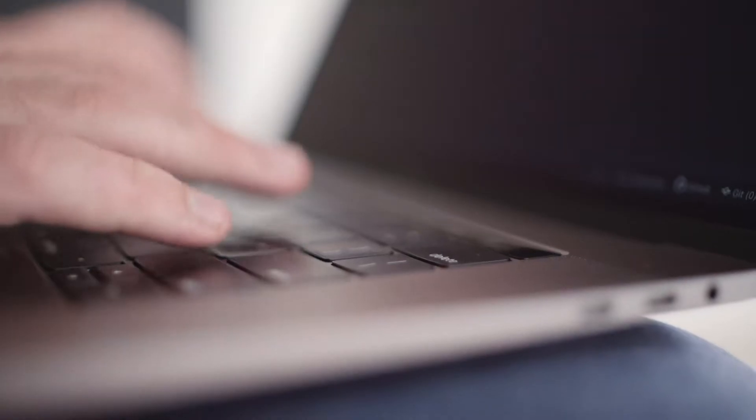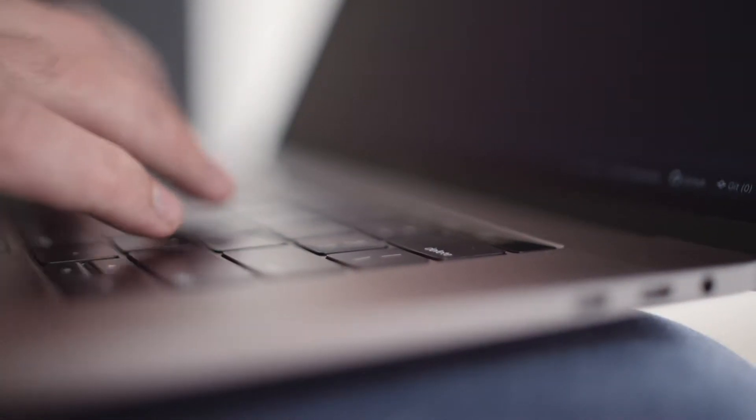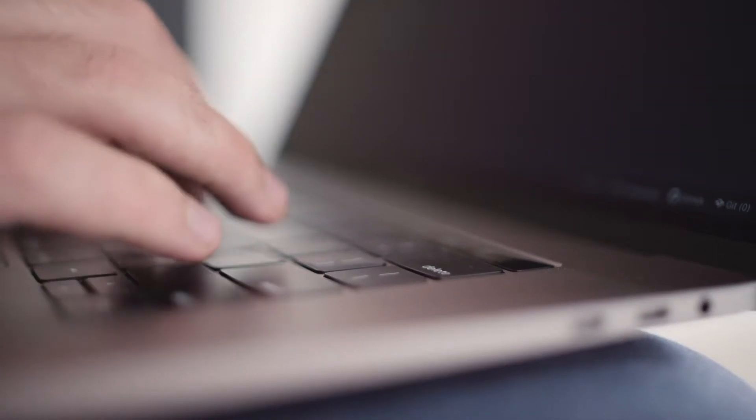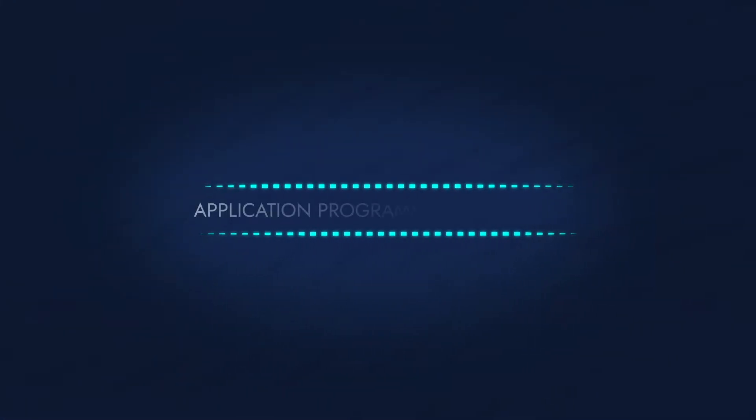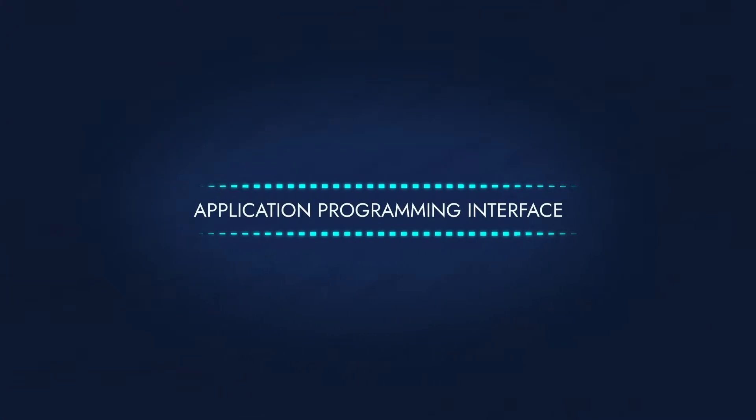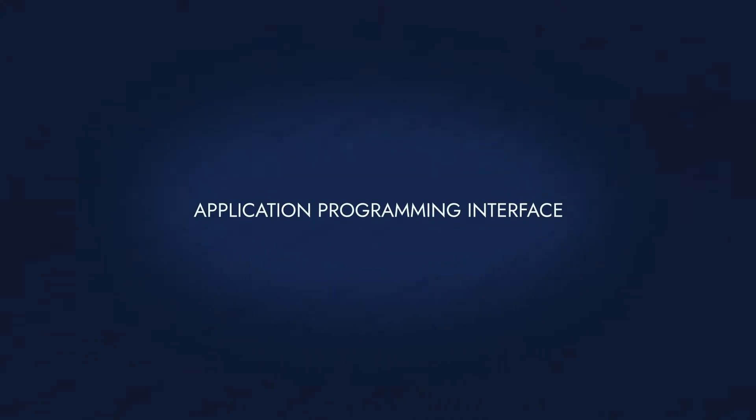So, how do programmers make software systems talk to each other? Let's zoom in on what's called an Application Programming Interface, the technology that glues all the pieces of our digital universe together.